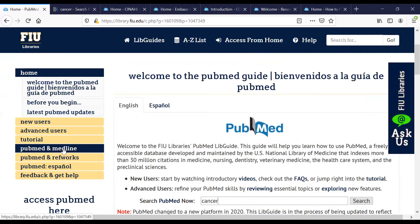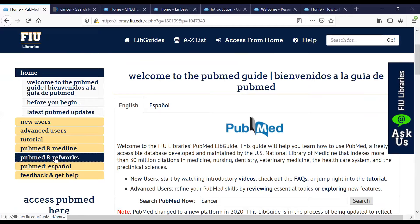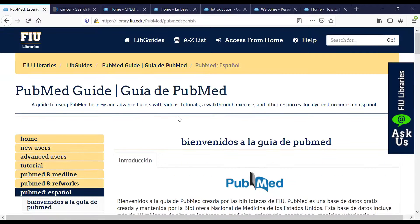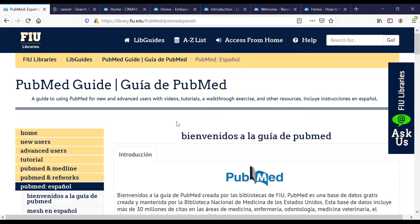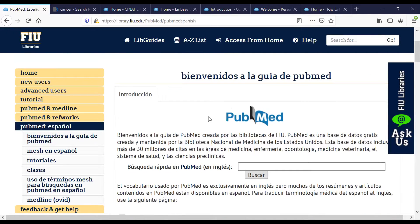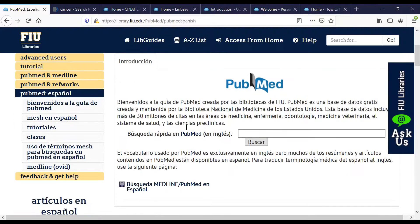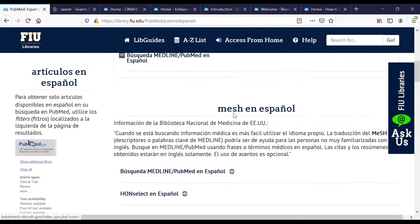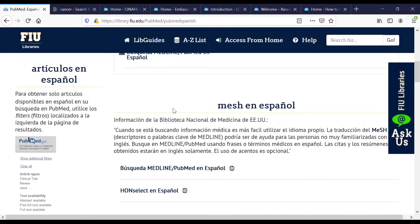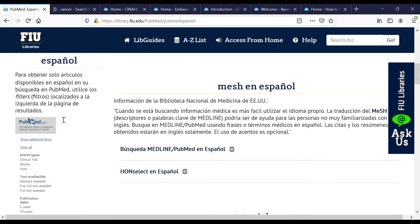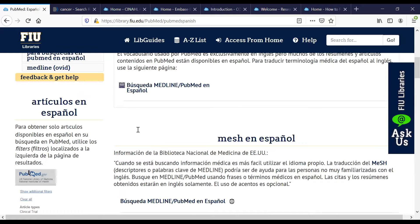The PubMed LibGuide is currently one of our most used LibGuides at FIU. PubMed, as you know, is the number one biomedical database and it is free to everyone. So this is a LibGuide where not only the LibGuide is free but also the resource it's covering is free. PubMed changed from the classic old platform to the new platform this summer, so this LibGuide is currently being updated to reflect the newest interface, but the tutorials and links are all working effectively.